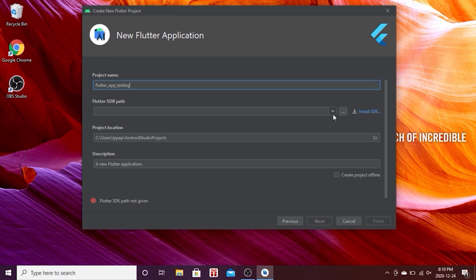Now open our Flutter project in VS Code. Go to File > Open Folder, navigate to your user folder, then find AndroidStudioProjects, and select the 'flutter_app_testing' folder we created. This is where Android Studio saved the project.